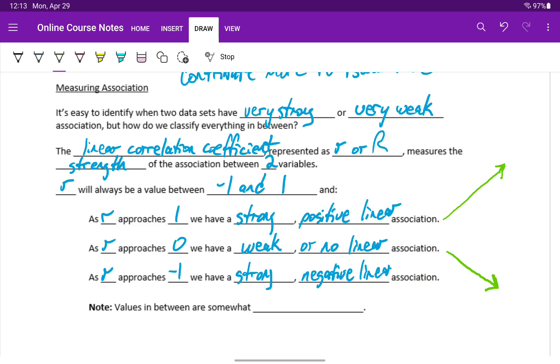So a strong positive or a strong negative linear relationship, a value of positive 1 or negative 1, means we see that tight straight line pattern, just increasing or decreasing.